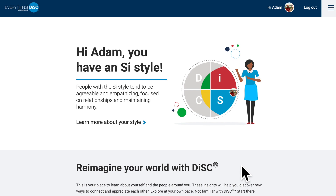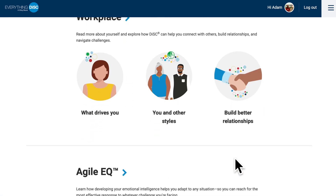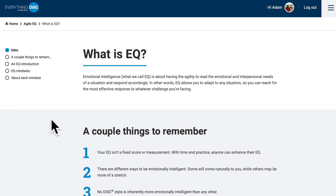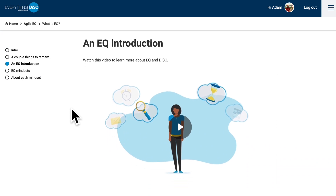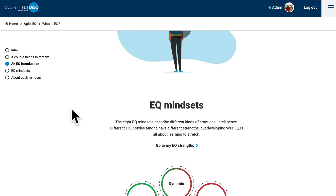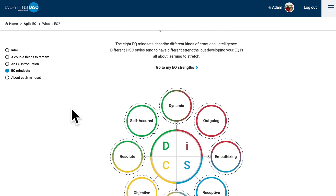Once Agile EQ is added to your Catalyst account, scroll down until you find this content below your workplace profile. Let's start in the 'What is EQ' section. Some people might have an idea about what emotional intelligence is, but it's important to make sure that it's understood from this assessment's concept. I want to encourage you to watch the EQ introduction video — it's really well done. After you watch the video, make sure you scroll down and check out the section on mindsets. The person's EQ strengths are pulled from these eight mindsets.